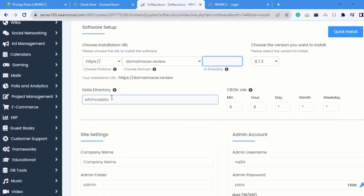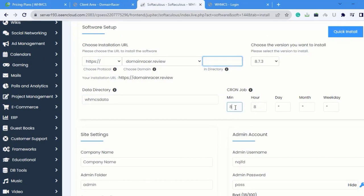Here is the Data Directory. And come to the CronJob. I am going to set the CronJob as every five minutes. This means that every 5 minutes the CronJob will run.